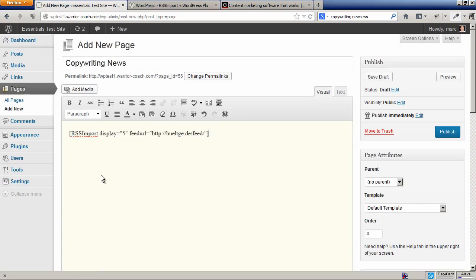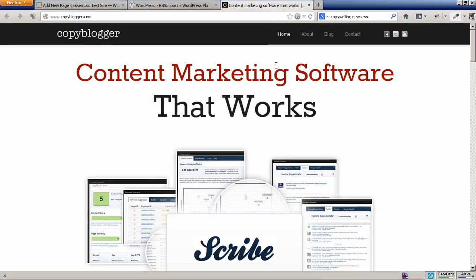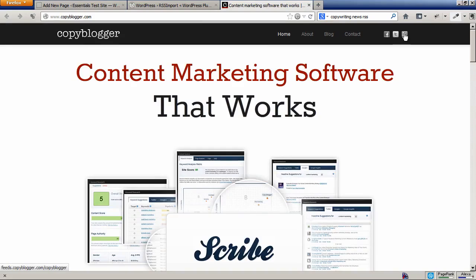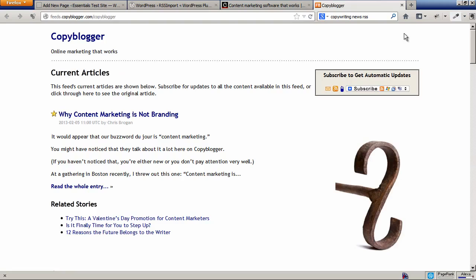We're going to call this page Copywriting News, and then we're going to paste in that shortcode. We're just going to keep the format, and then we're going to go and find some blog or site that we like that we can pull the RSS feed off of. I like Copyblogger. At the top here you see this little RSS symbol, it looks like a rainbow almost, so click through that.